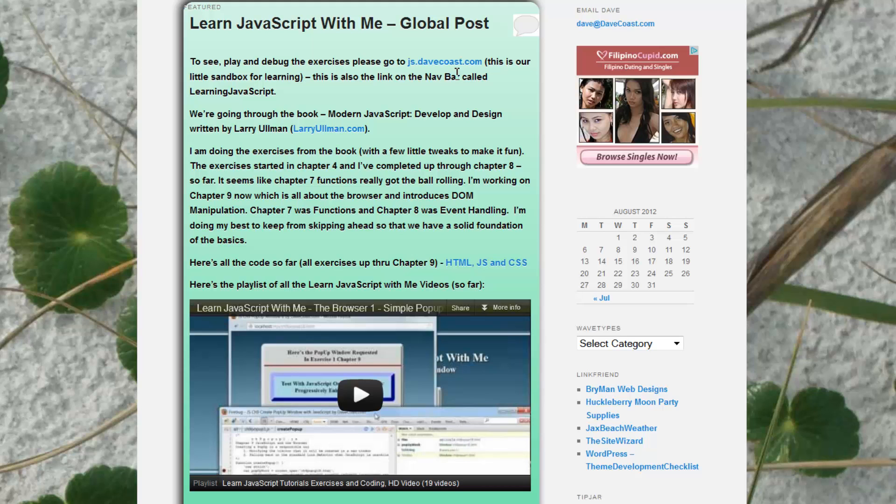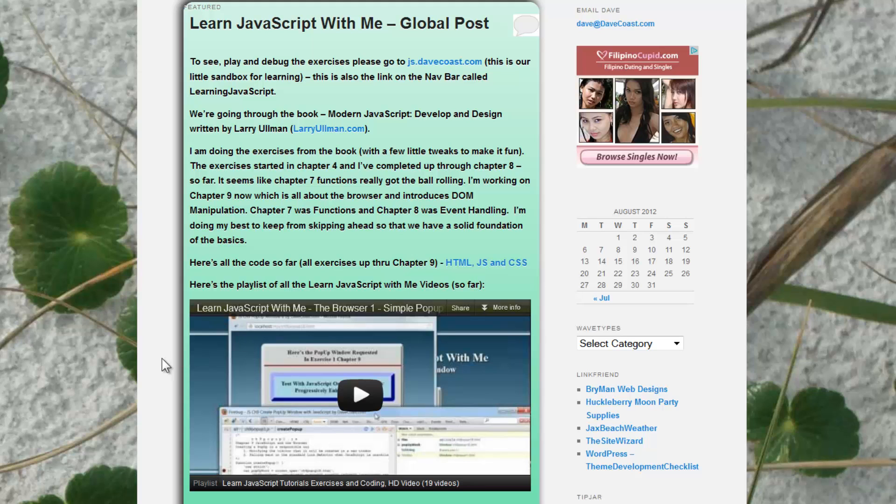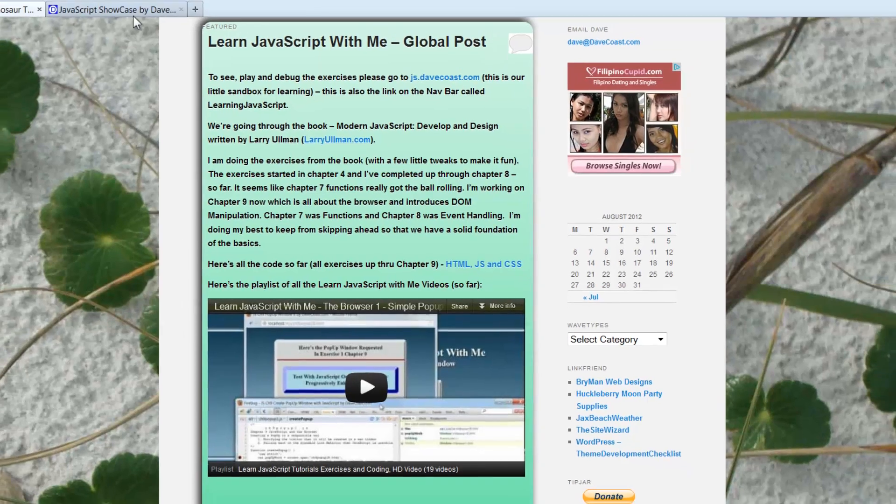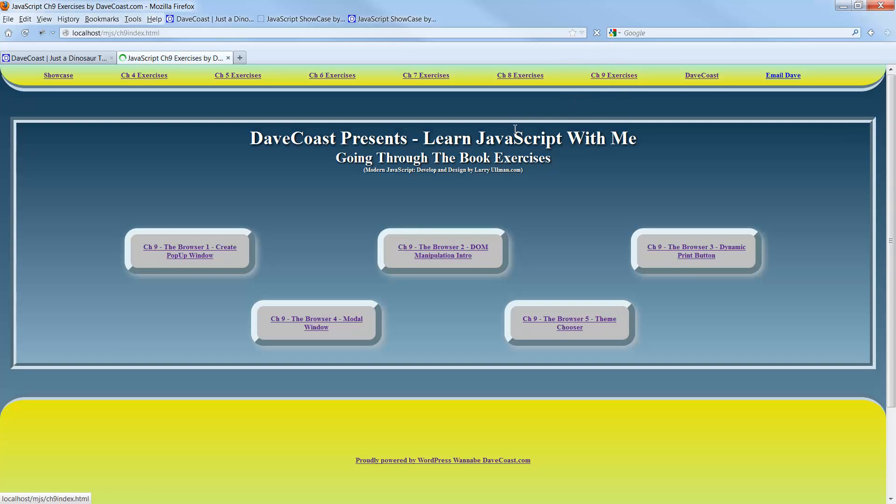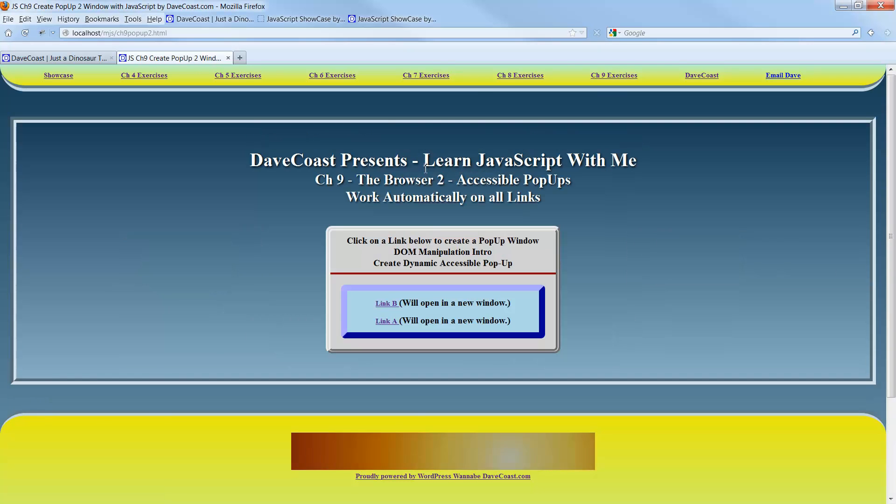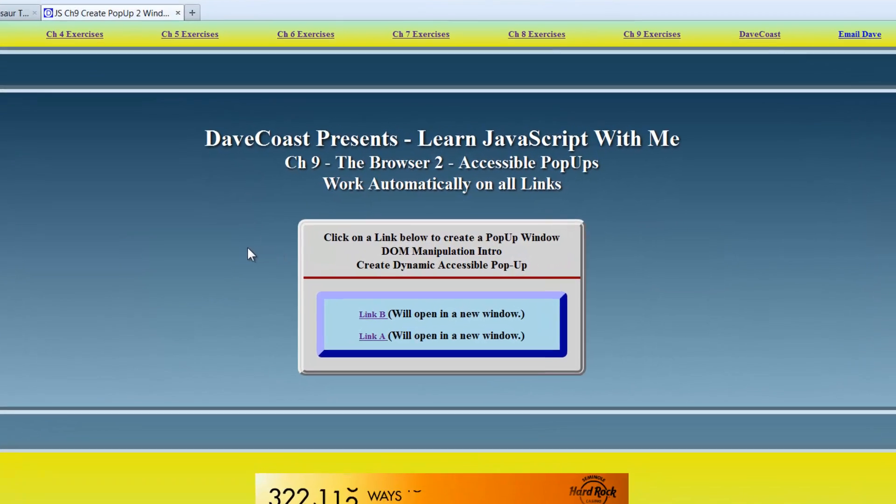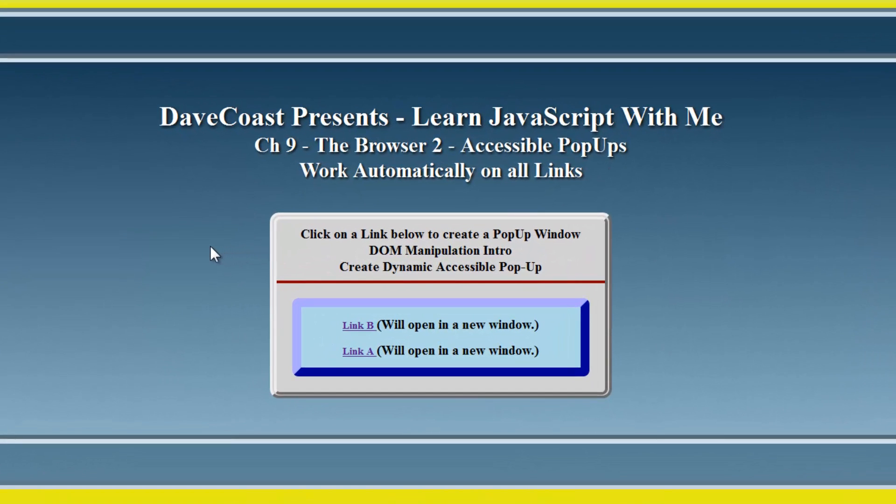Like I said, we're up in the second one in Chapter 9. We can link back to DaveCoast here. Out here in this post, you can always go directly to JS.DaveCoast.com. You can go out there, debug away, play around. That's the whole purpose of having them out there. I've been doing my work on my local host, XAMPP server, Chapter 9 Exercises, Number 2, calling it The Browser 2, Accessible Pop-Ups.